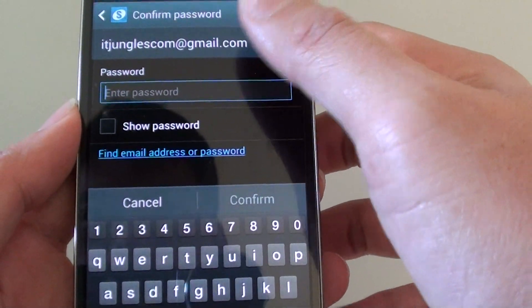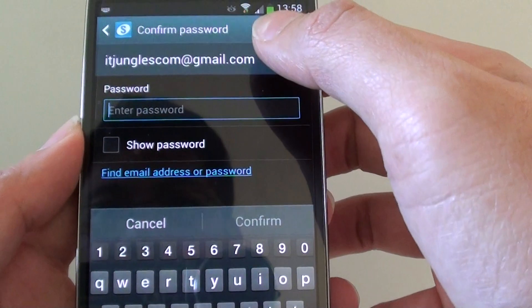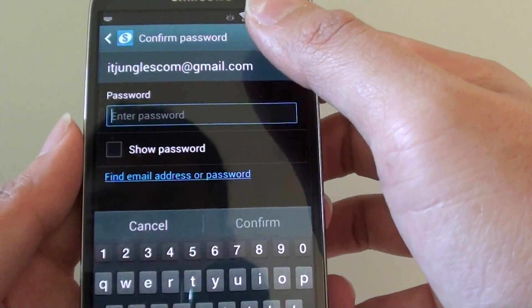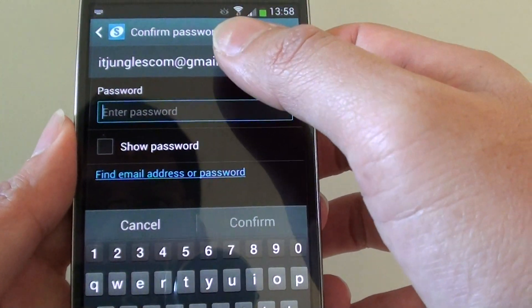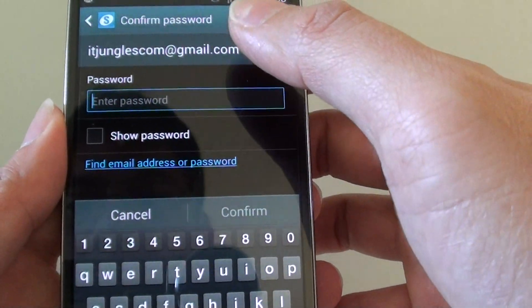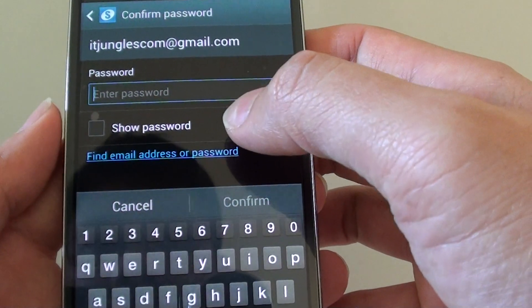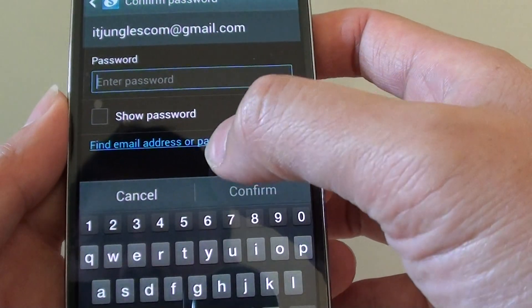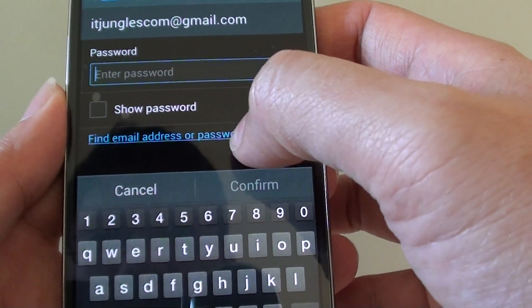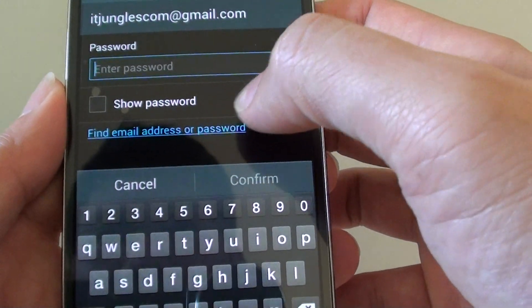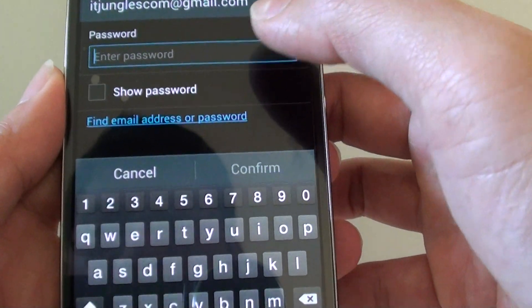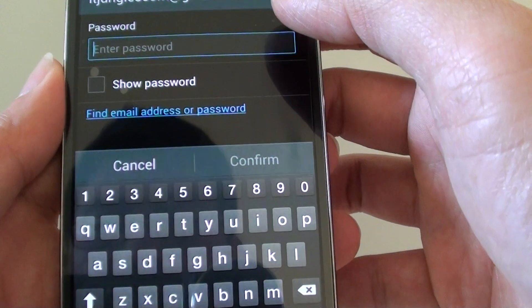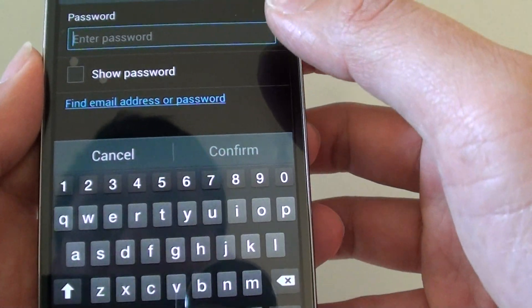From here, you need to put in your Samsung account password. This is the password when you initially set up your phone when you create the Samsung account. If you can't remember the password for the account, you can just tap on find email addresses or password link here and it will take you to a page where it can assist you to retrieve your lost password.